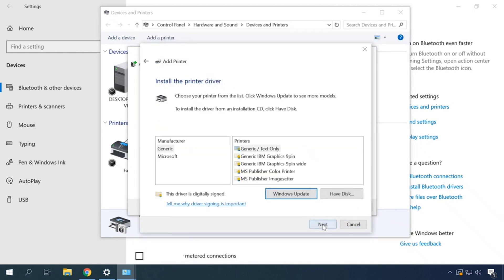At this stage, select the device driver. You can choose the manufacturer and the model from the list. Alternatively, you can click on Windows Update, wait for the list of available devices to appear, and choose it from there.